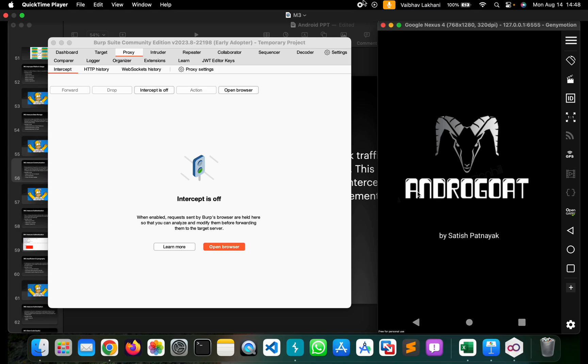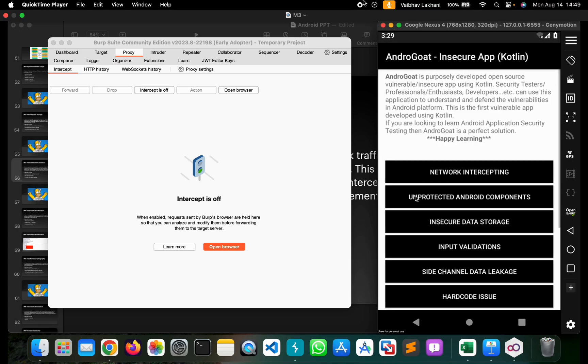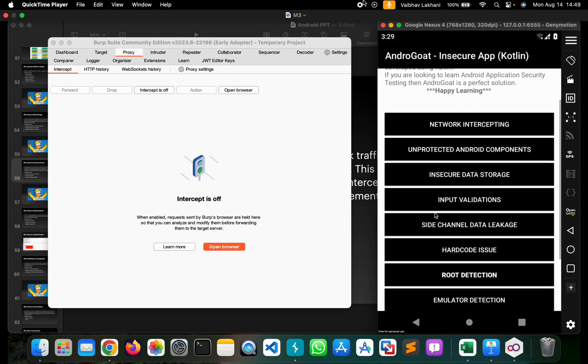Androgoat is an intentionally vulnerable application. You can search for Androgoat and find its official GitHub repository where the APK file is mentioned. It's similar to DIVA and has several challenges.